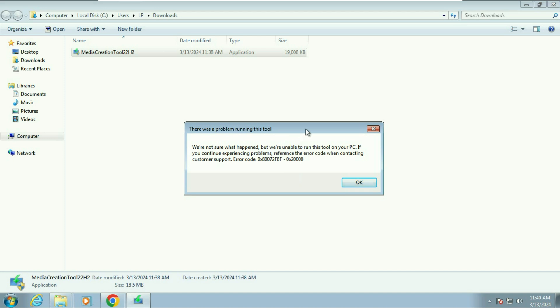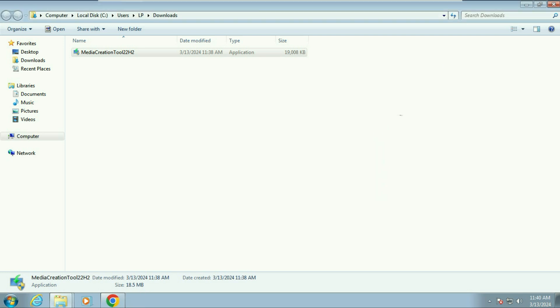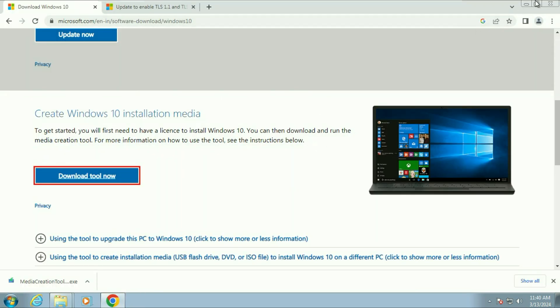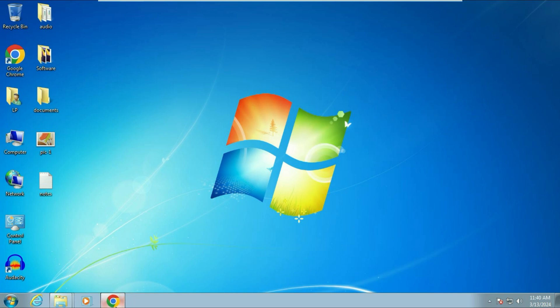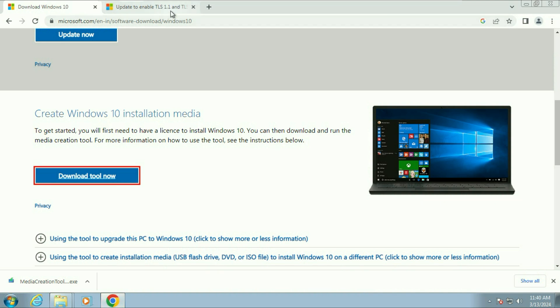If you are getting an error window while running the Media Creation Tool, I will also show you how to fix this error. Close the error window. The solution is available on the Microsoft official website. Here in the article you can see there are two protocols which are by default disabled in Windows 7 — that's why you get that Media Creation Tool error.